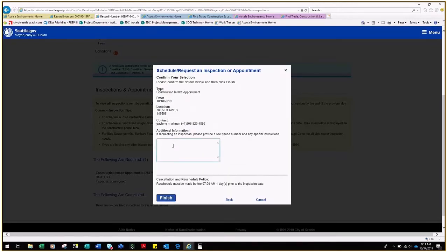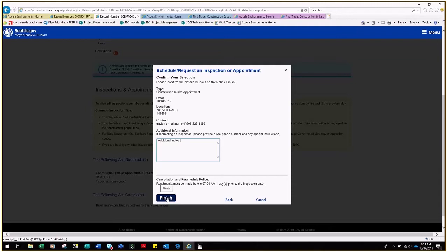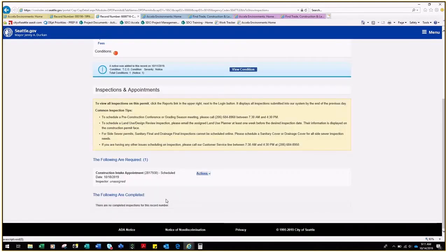If you wish to add any additional notes, you may do so in the box under Additional Information. Note that the intake appointment must be rescheduled before 7 a.m. one day prior to the date, otherwise a fee will be applied, and click Finish. Now the inspection has been added and is scheduled.